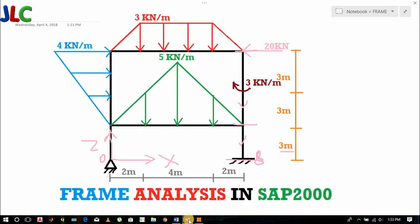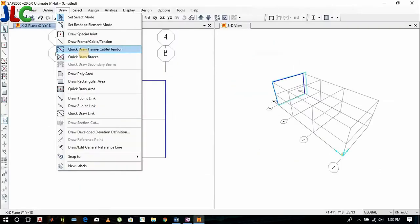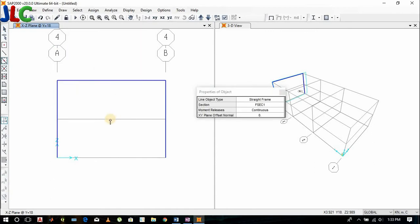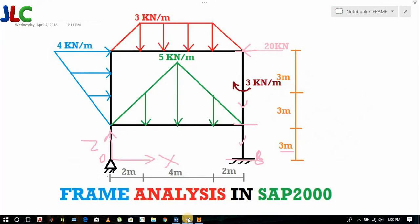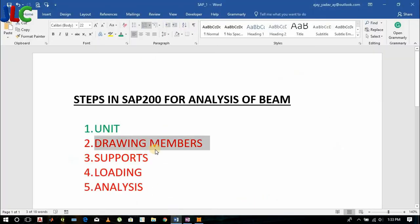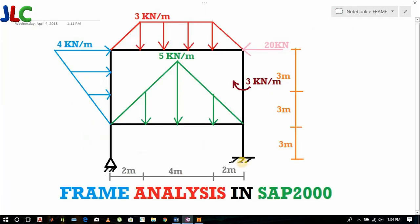Use quick draw to draw the members. Only one click is enough.